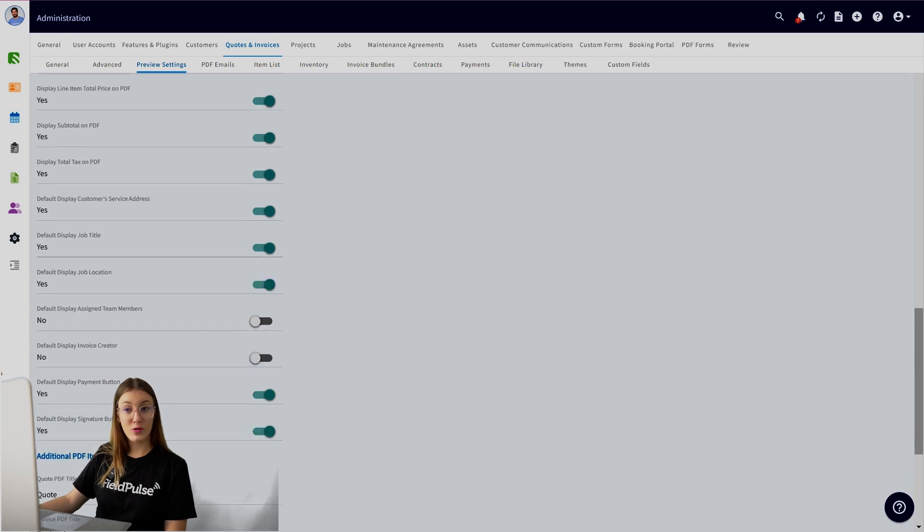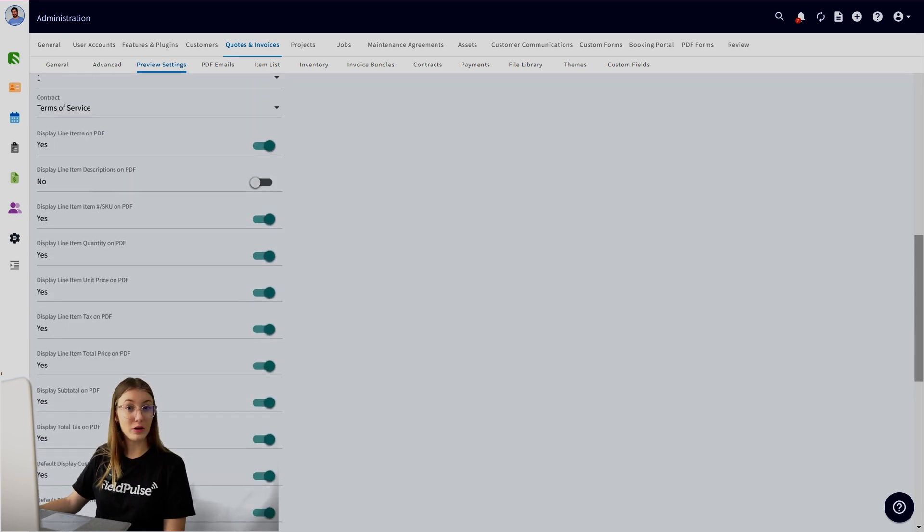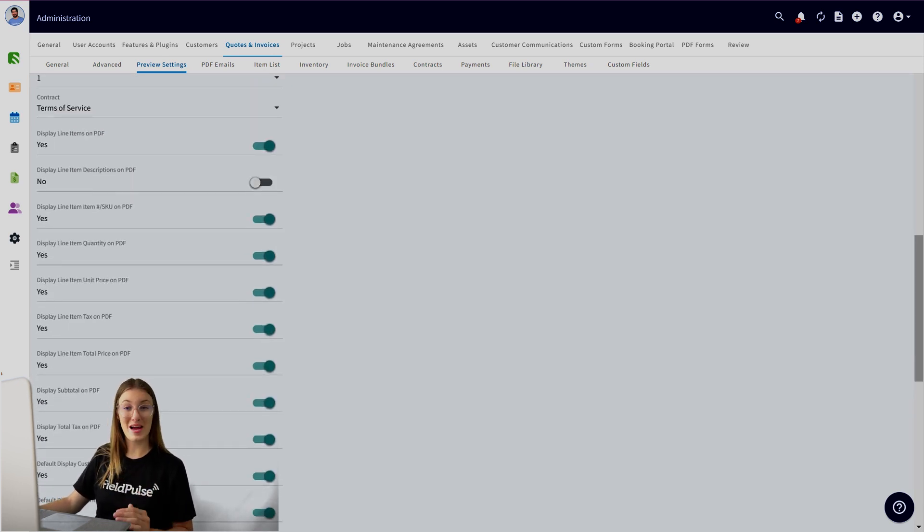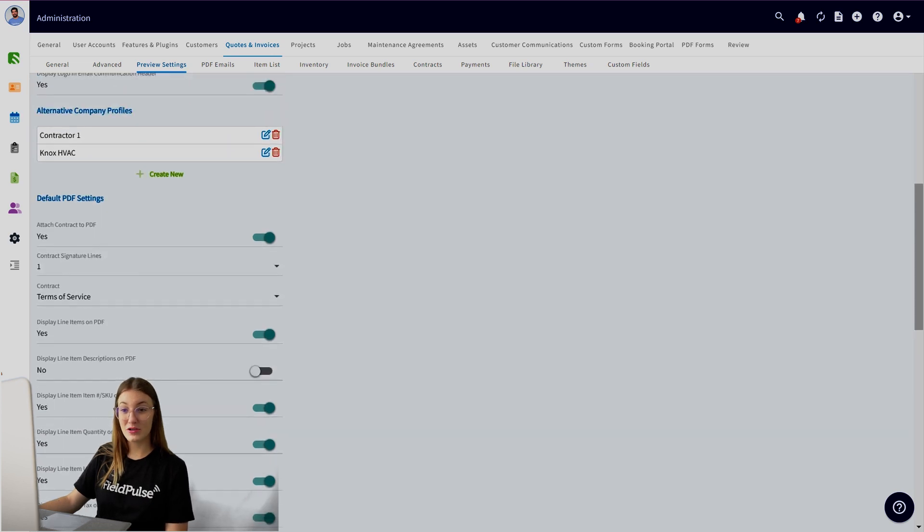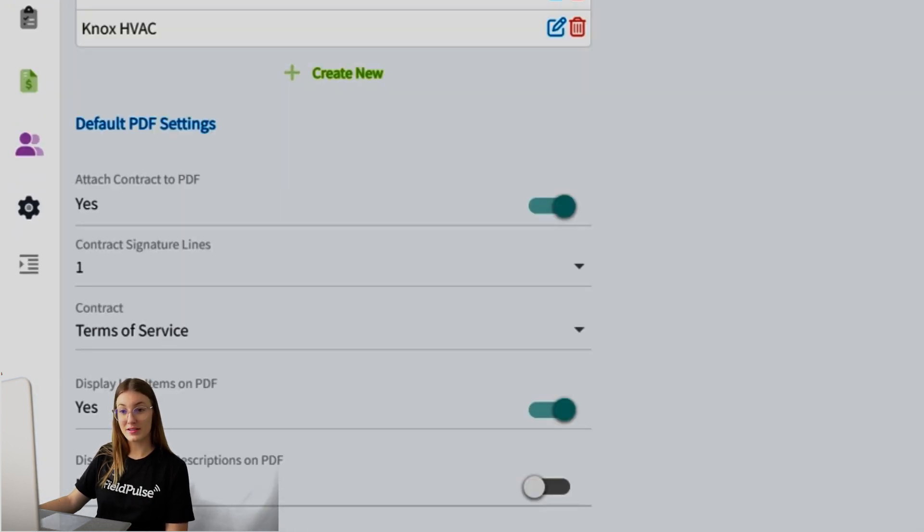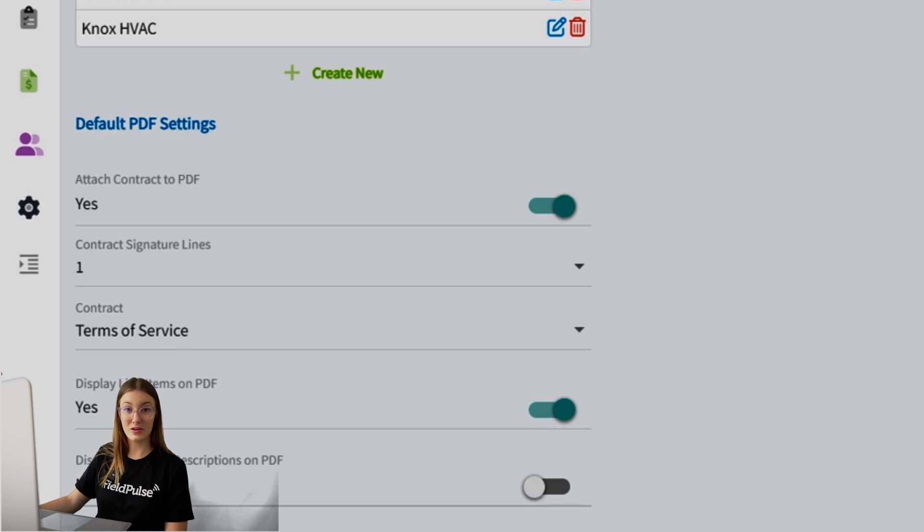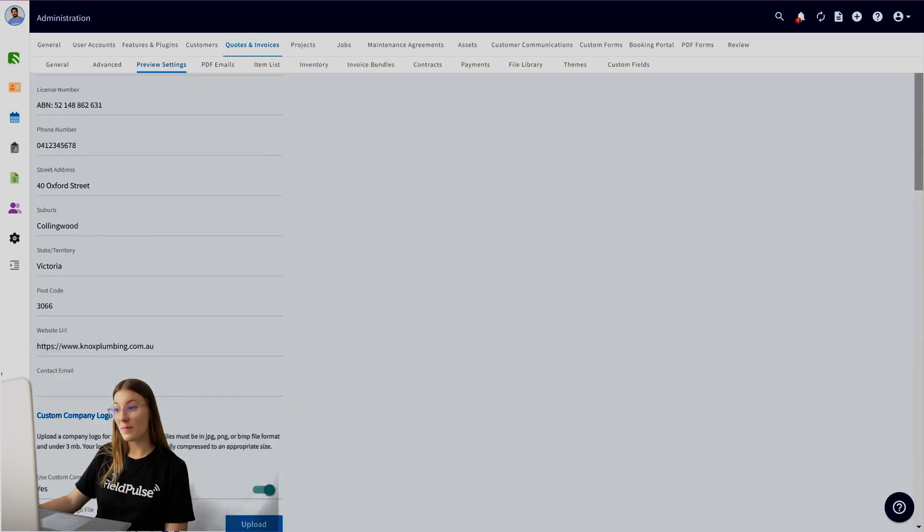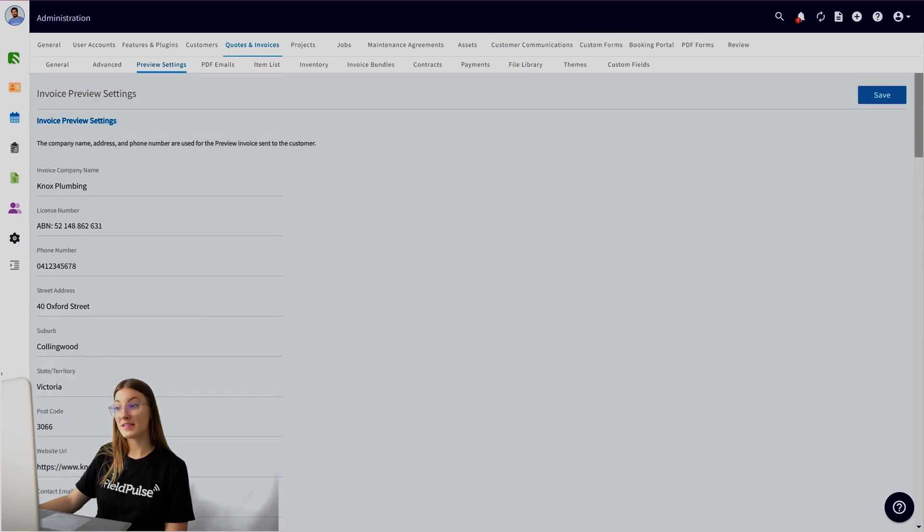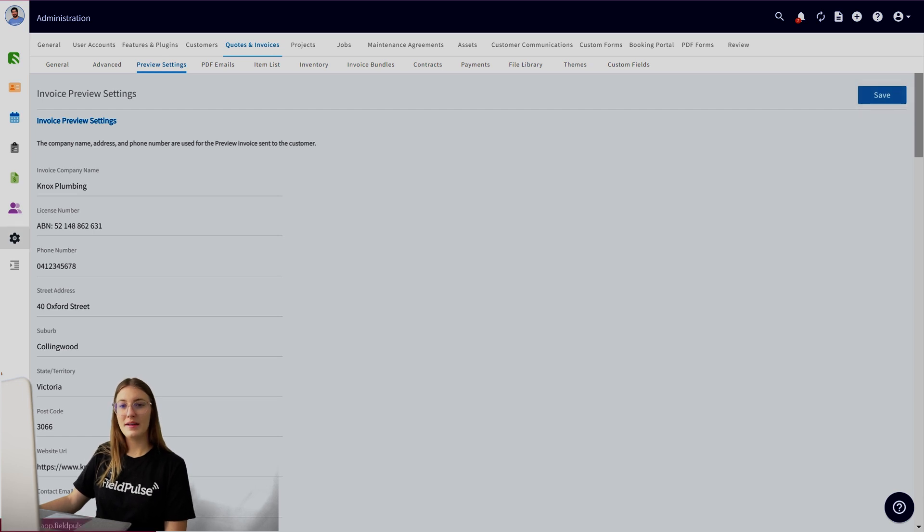Furthermore, if you want to have a specific contract always attached to your estimate or invoice, you can do that as well. You can see at the top, attach contract to PDF, toggle that on, and it will prompt you how many signature lines you would like your customer to have and which contract. You do want to scroll up and make sure that you have saved any of these customizations.